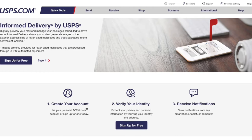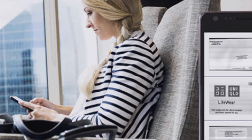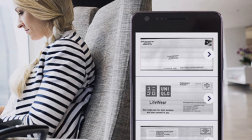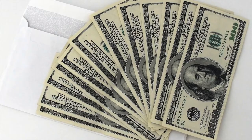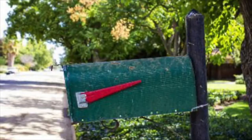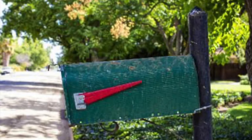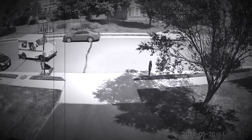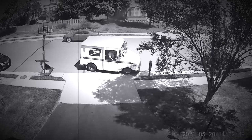Lately I've been using the Informed Delivery service from the United States Postal Service — a great service where they email a picture of your mail every day. Recently I was eagerly anticipating a check in the mail, spotted it in the day's Informed Delivery email, and checked the mailbox a couple times before it finally came. That got me thinking it would be nice if the home automation dashboard showed mail arrival.